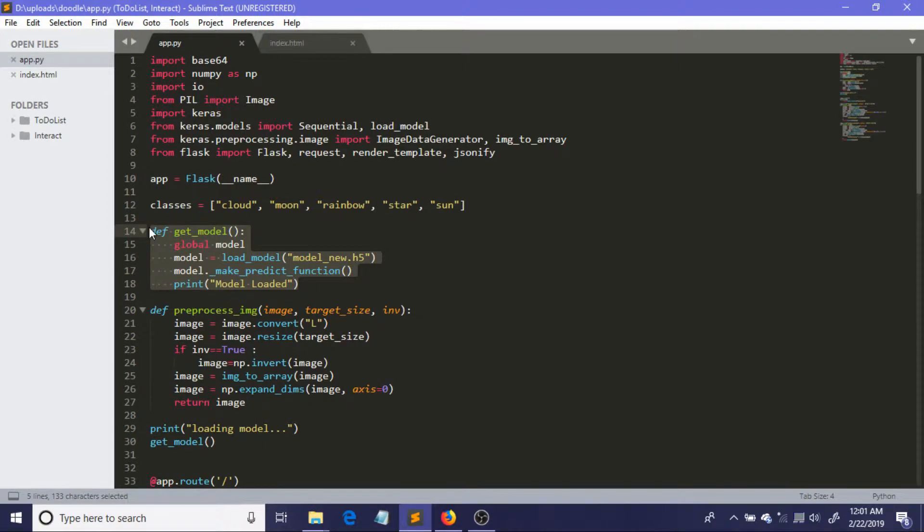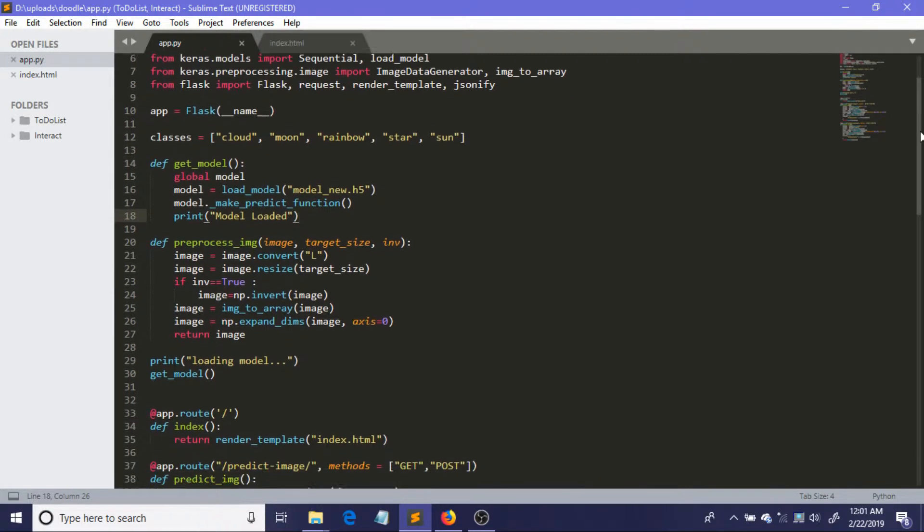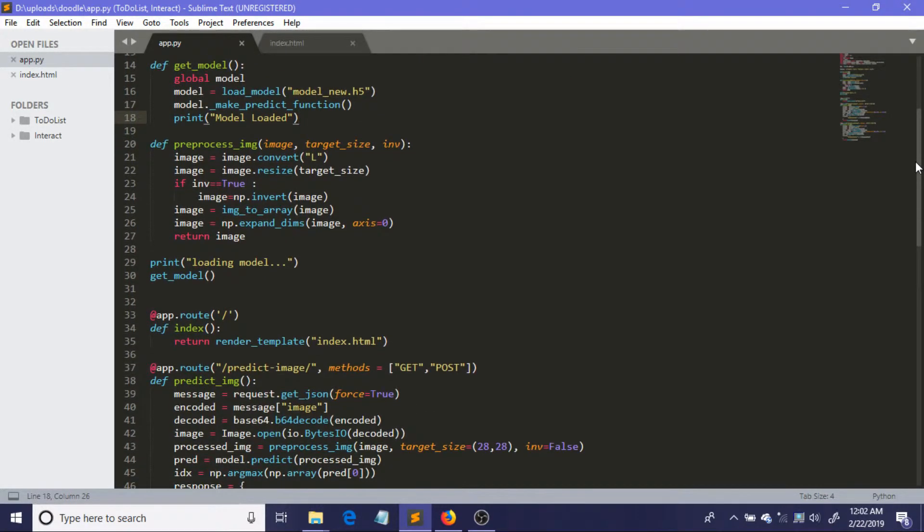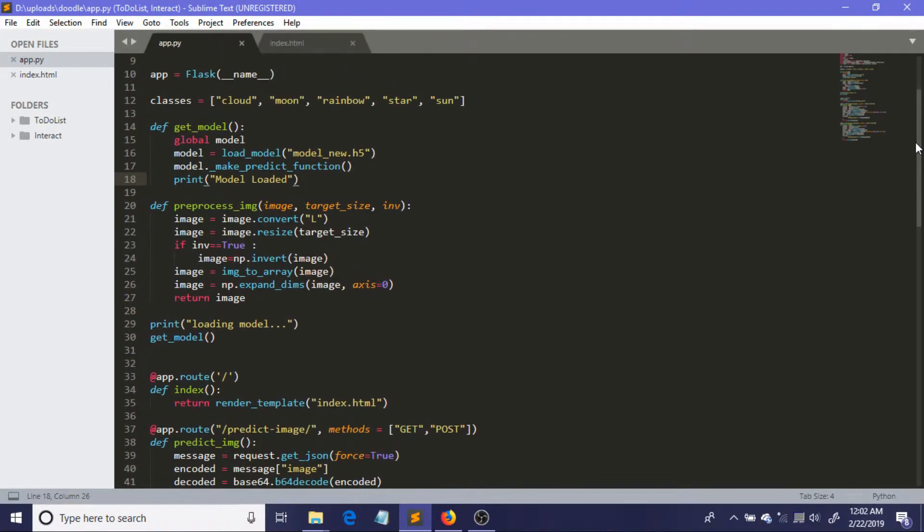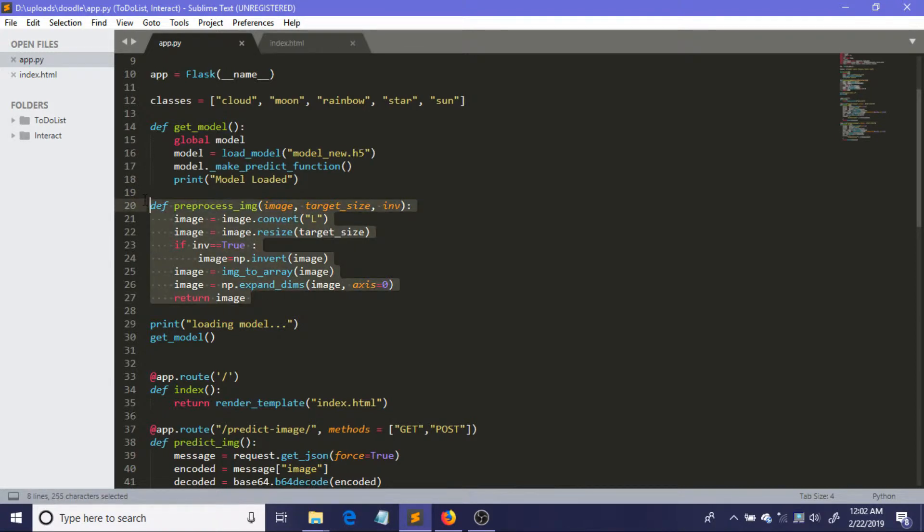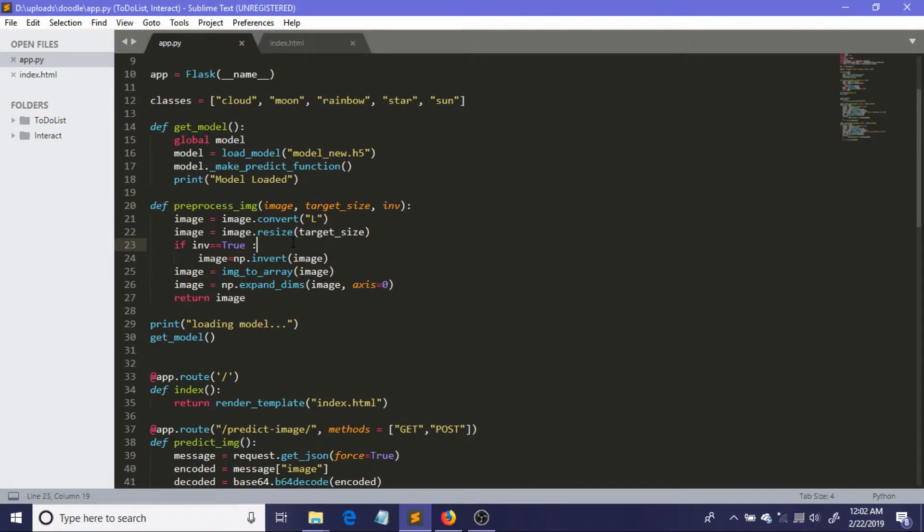Now this function, preprocess_image, is the most important portion because remember the user can upload an image of any size, but our model accepts only a particular size. So we need to convert these images into that size—into the target size. That's why I have included a parameter called target_size.